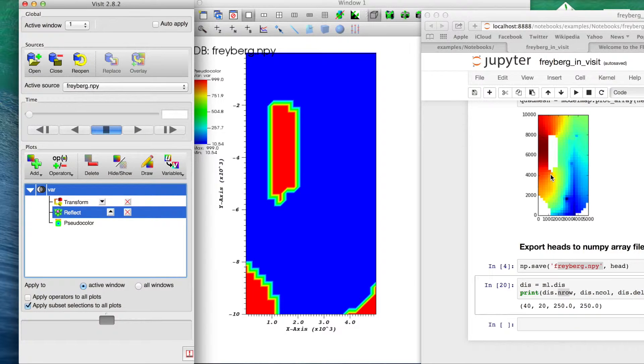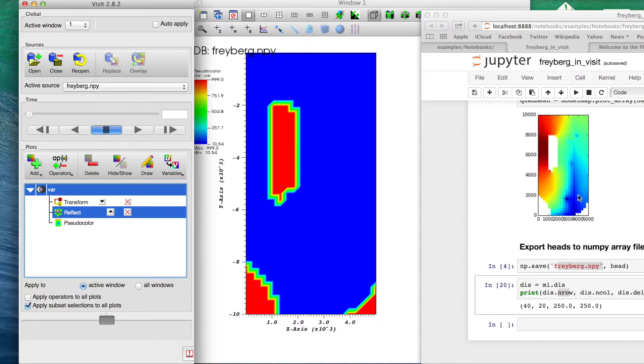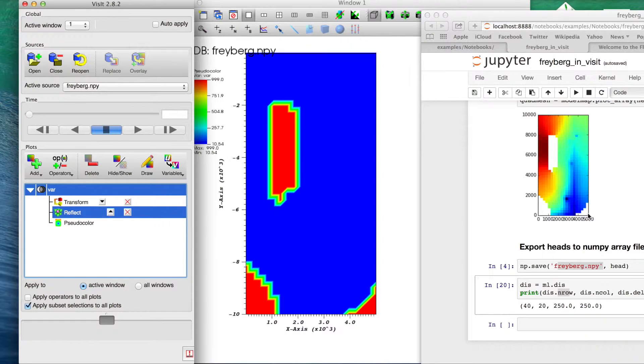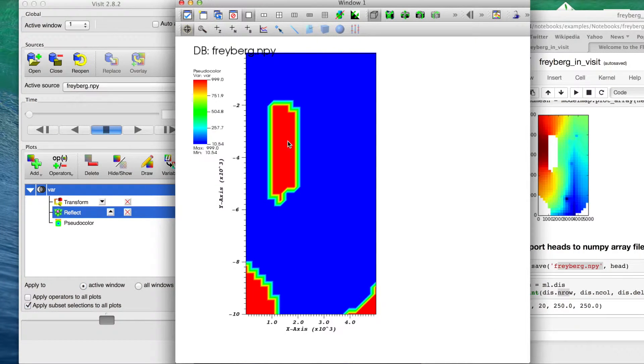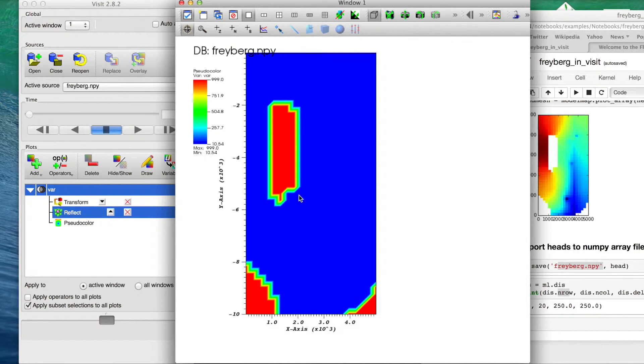So now our orientation of the grid now matches what we see in matplotlib. The next thing we're looking at is here's our colors. These are like inactive areas of the model, I don't know, maybe there's a mountain on a couple of these places, whatever. But for whatever reason we're not simulating the head in those areas. In matplotlib those are still showing up here because those are either dry cells or inactive cells in MODFLOW.